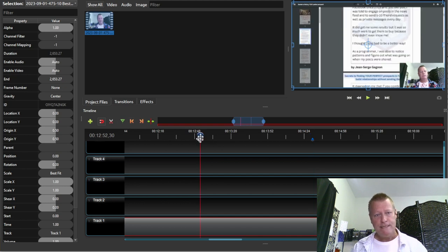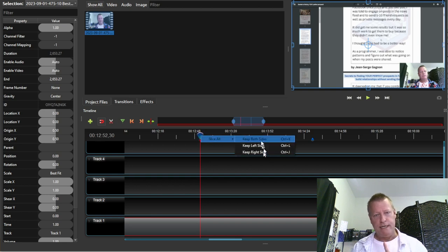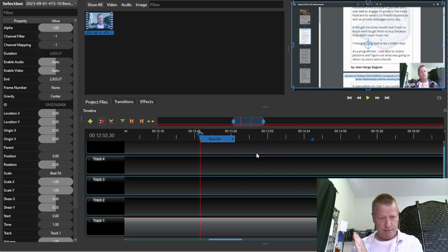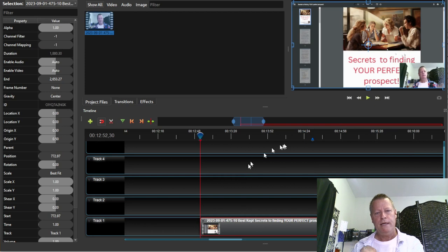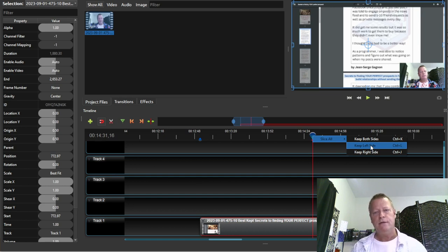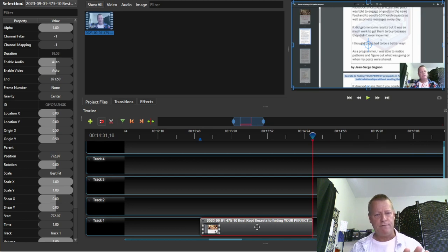I right-click on the little blue thing at the first marker and choose 'Slice.' I'm going to say 'Keep the right side' — that'll delete everything before the first marker. Then I go to the next marker, right-click, choose 'Slice,' and this time I say 'Keep the left side.' That deletes everything after the second marker. Now I have just this short clip right here.